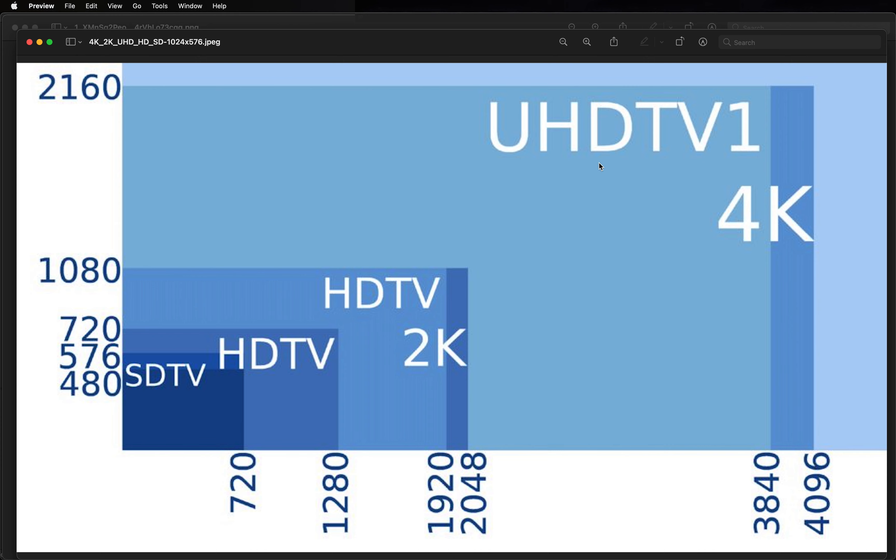So when you have a 4K image that you're displaying at regular high definition, you can zoom in on it to see only a quarter of the image and still have every pixel represented on your 1080 window.